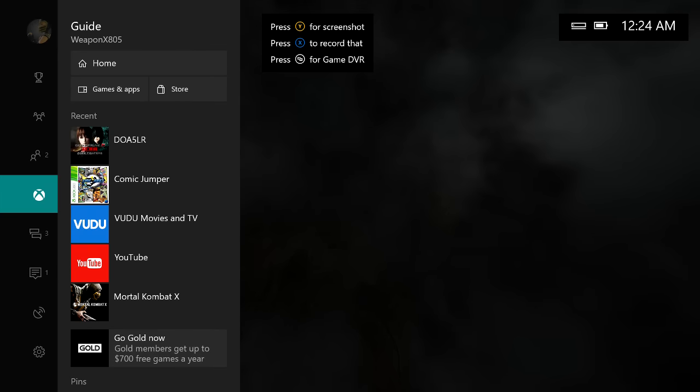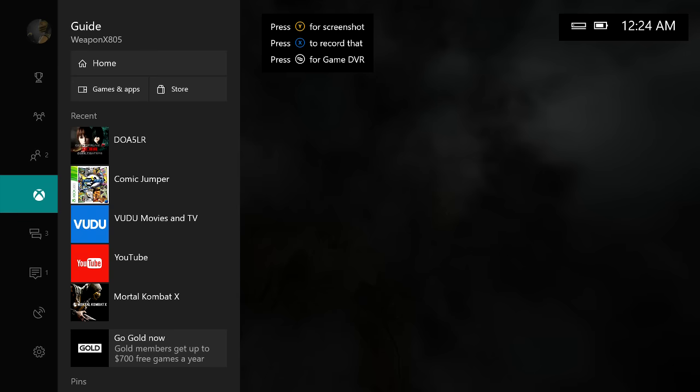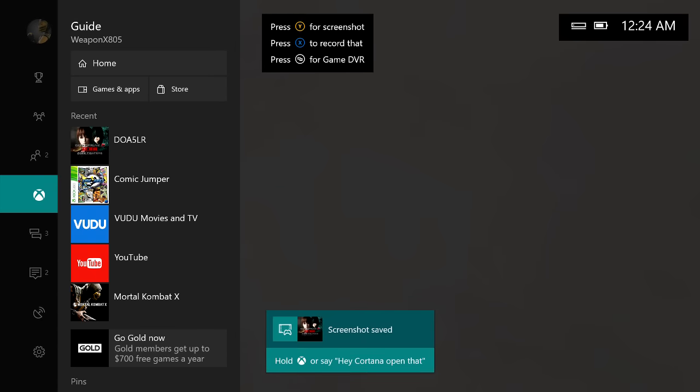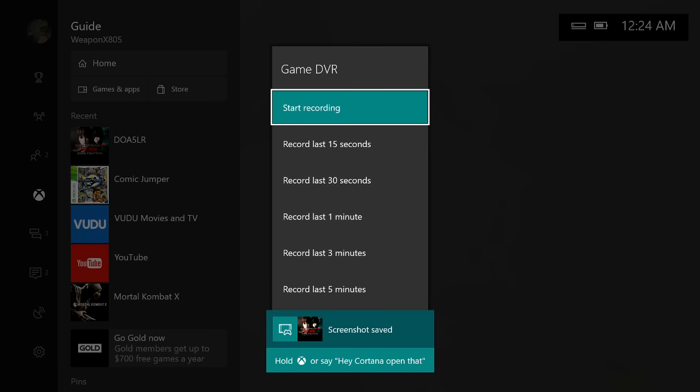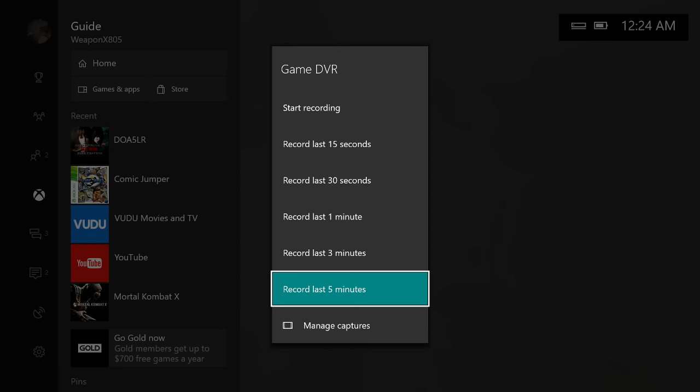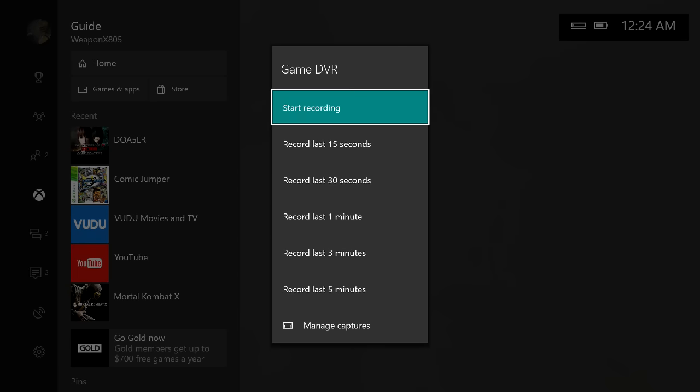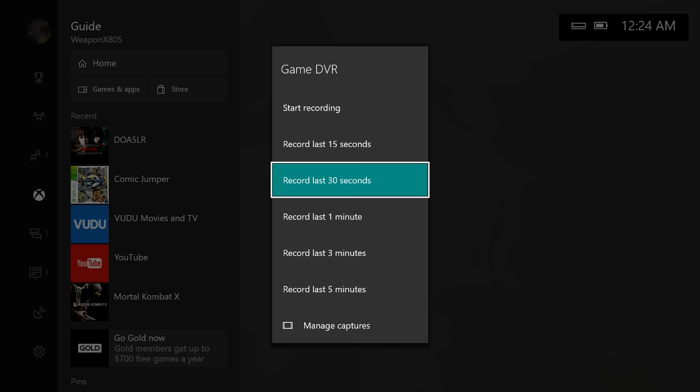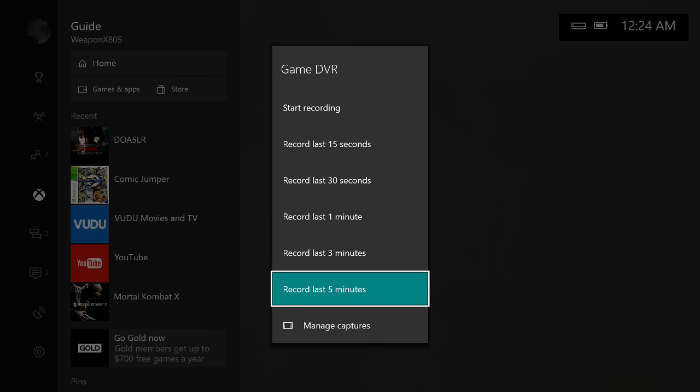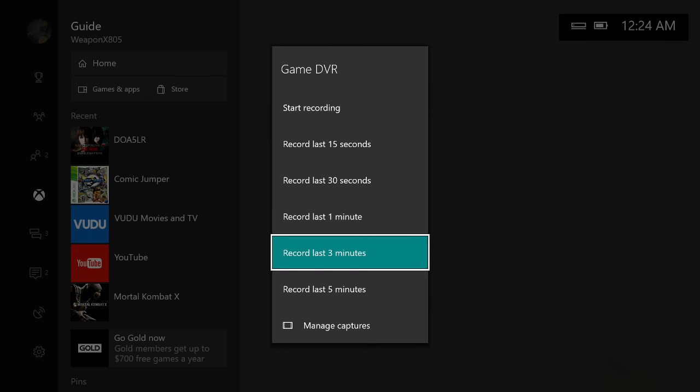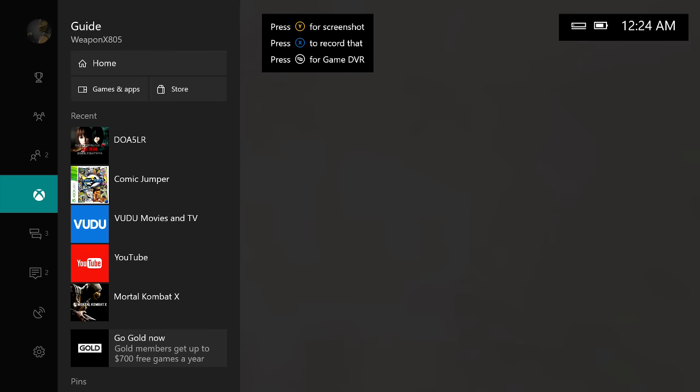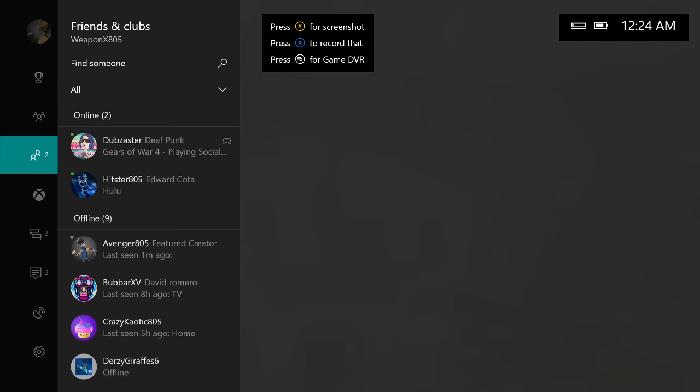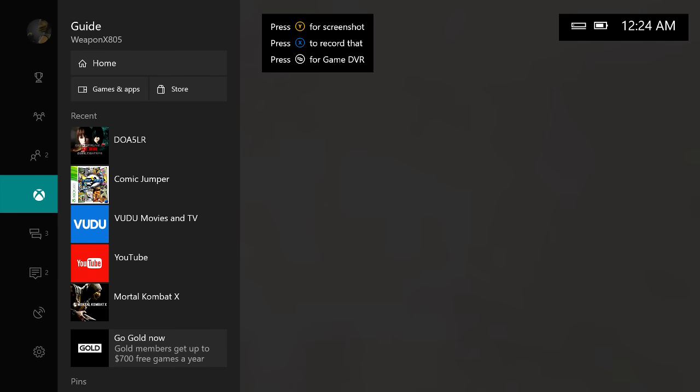But another thing I wanted to show you guys real quickly is the new update, which I did already show you guys in my previous video. I'm just going to show you guys again if you haven't seen it already. So Screenshots is Y still for Screenshots. X for Record that. And the little Select button for Game DVR is a lot easier than what it was. You can easily start recording. Record the last 15 seconds, 30 seconds, minute, 3 minutes to 5 minutes. It's way easier for those of you guys that are creating clips on the Xbox One. So there you have it.